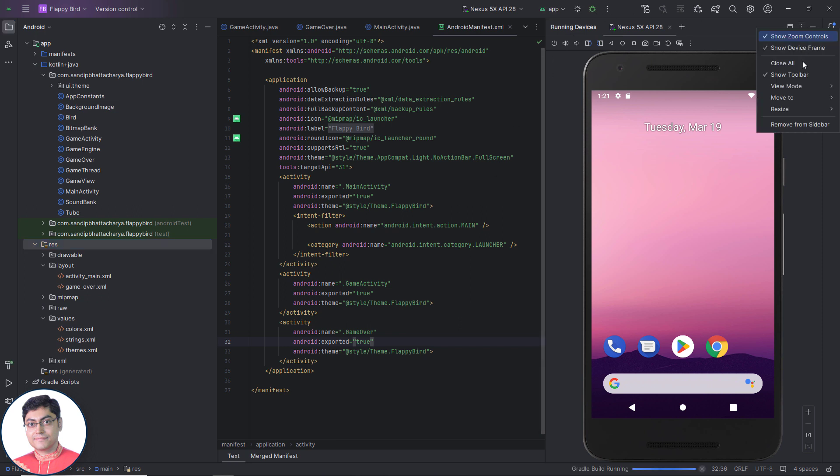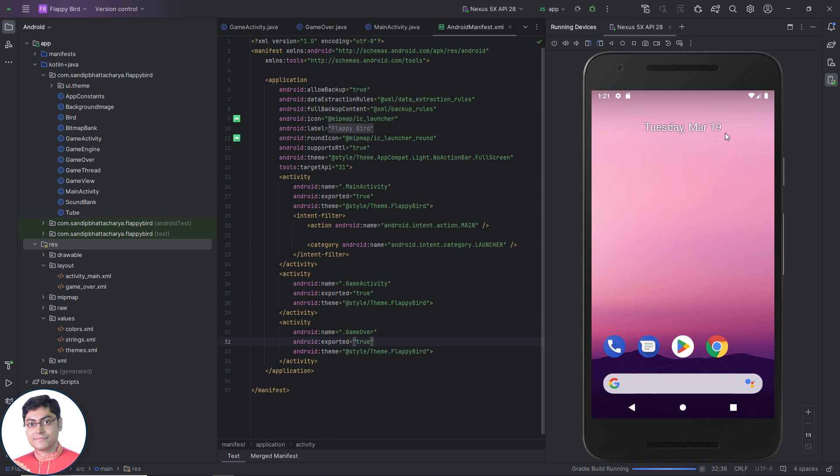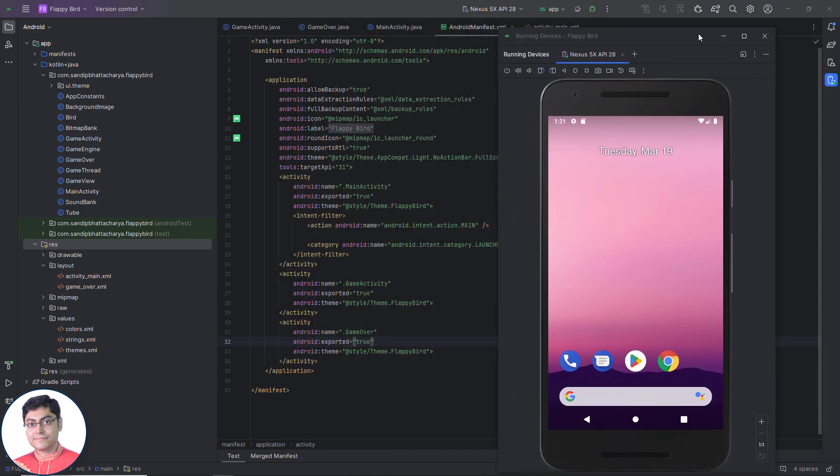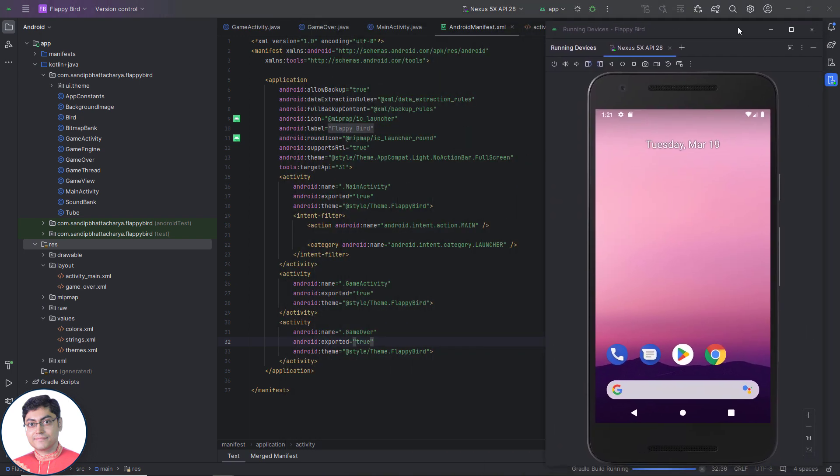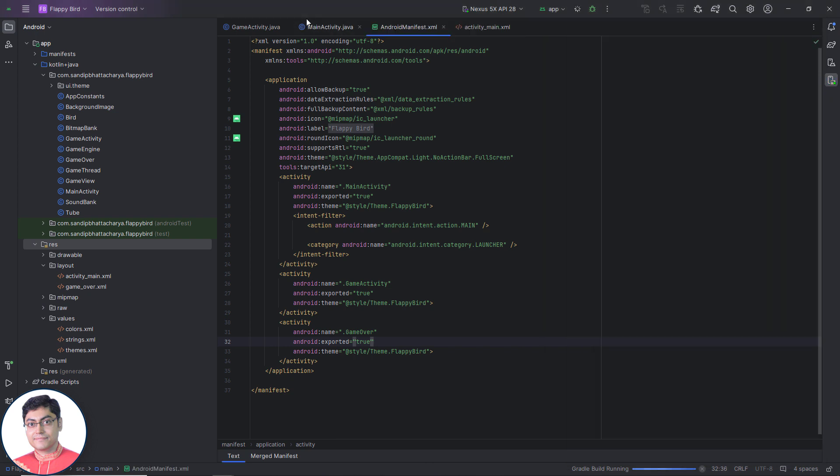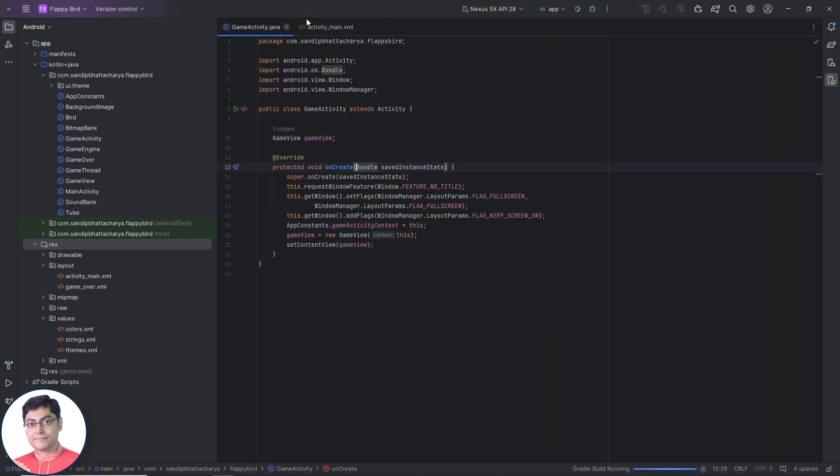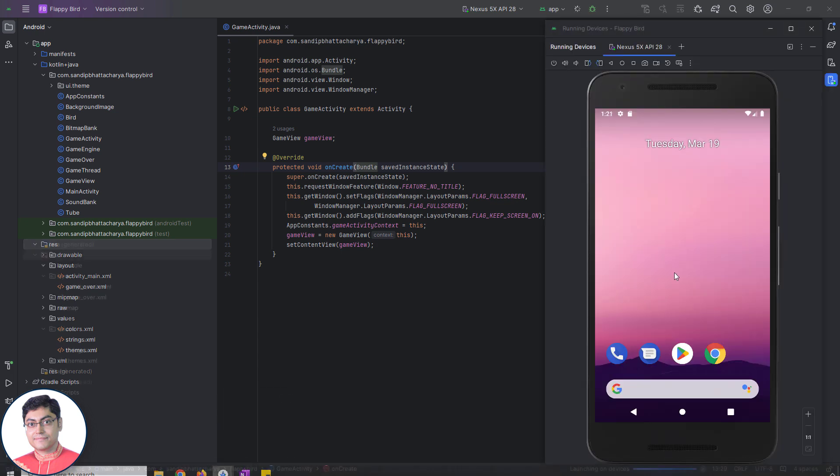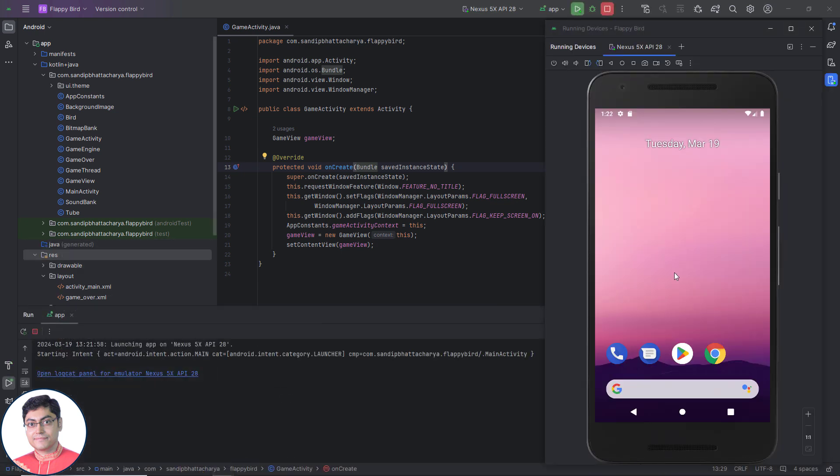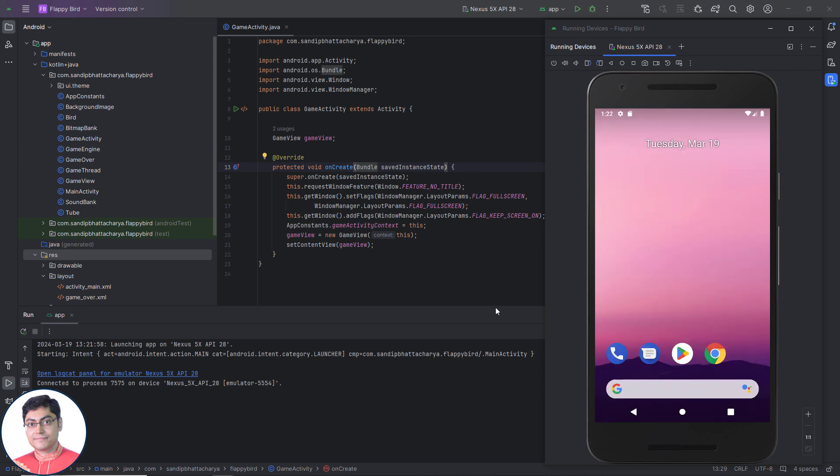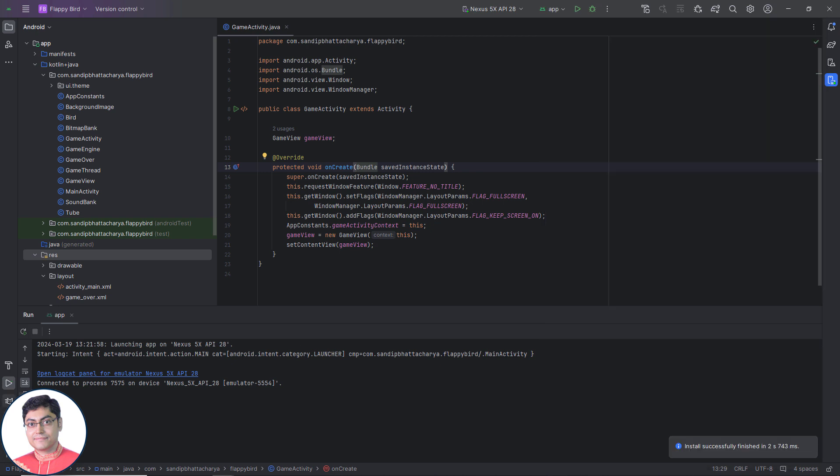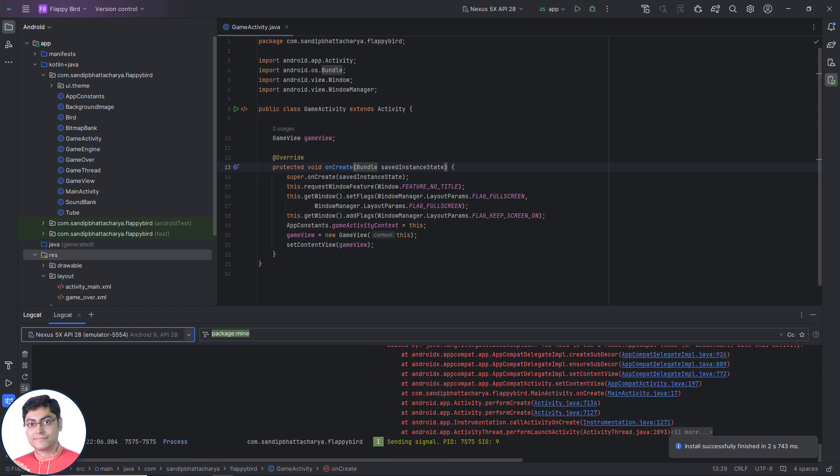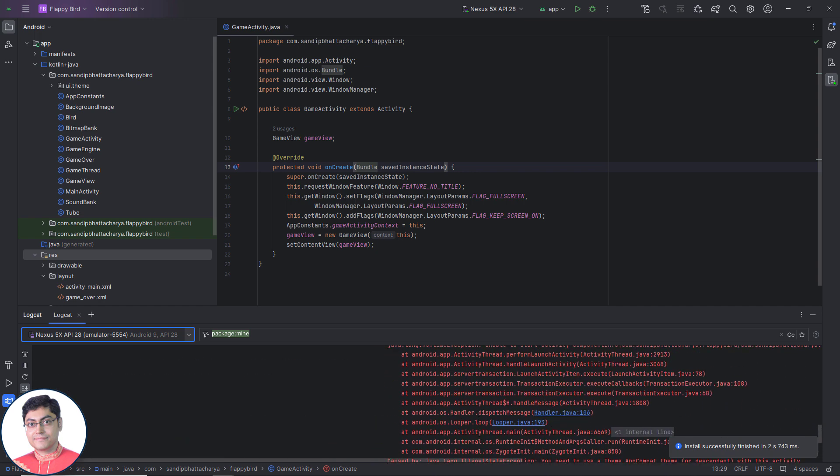I am going to change the view mode to window for the AVD. The program just got crashed. Let's check out the logcat messages for errors.